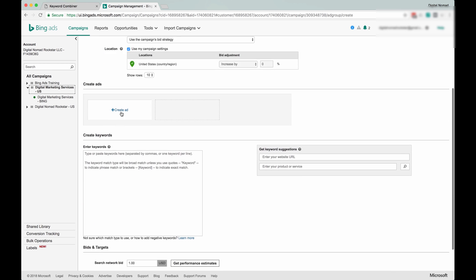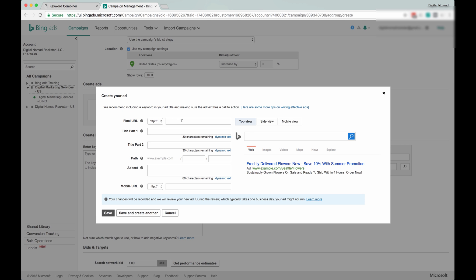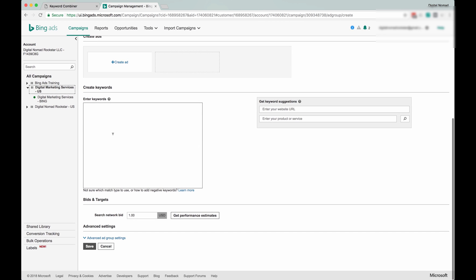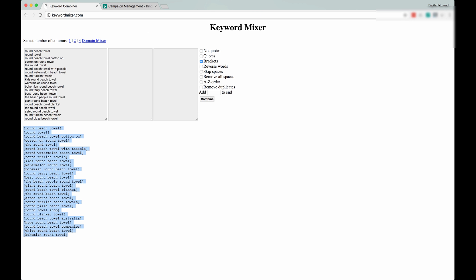And blah blah blah, you create your ad there. And then here's where you put in the keywords. Now, let's go back and use the tool that I do have a separate video about somewhere in here.